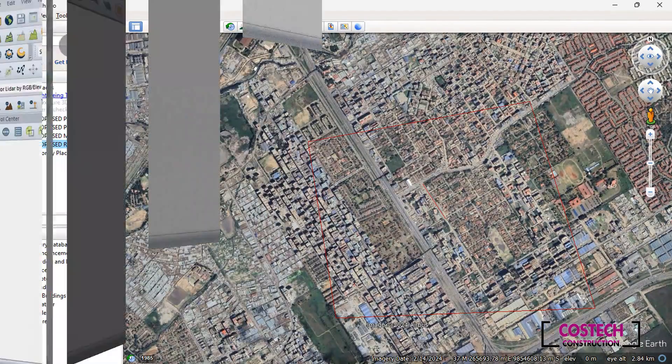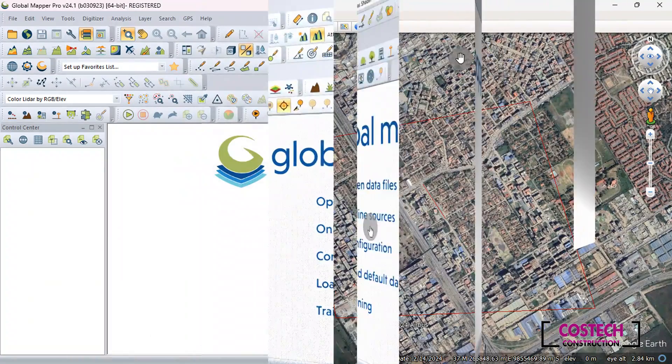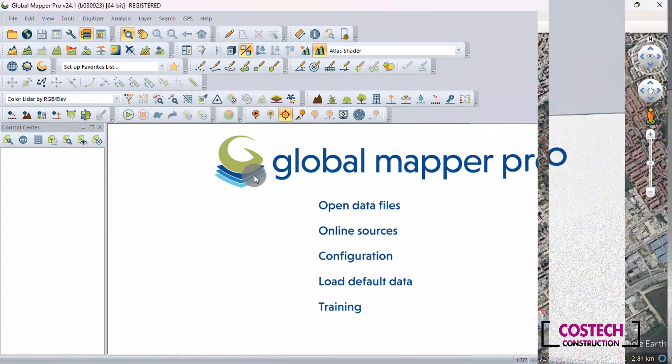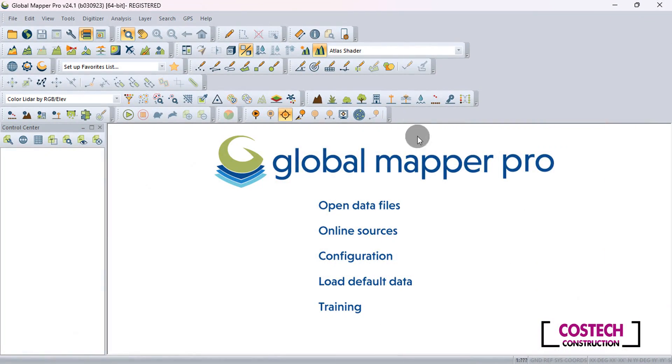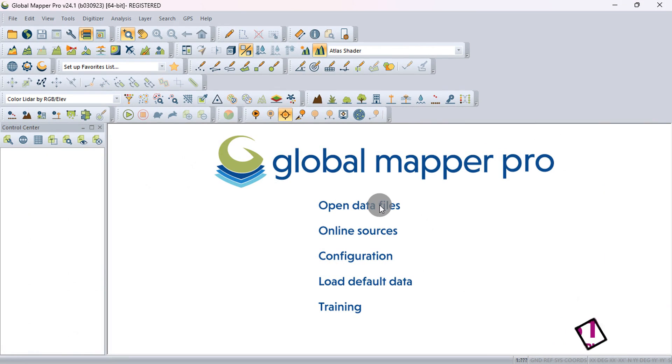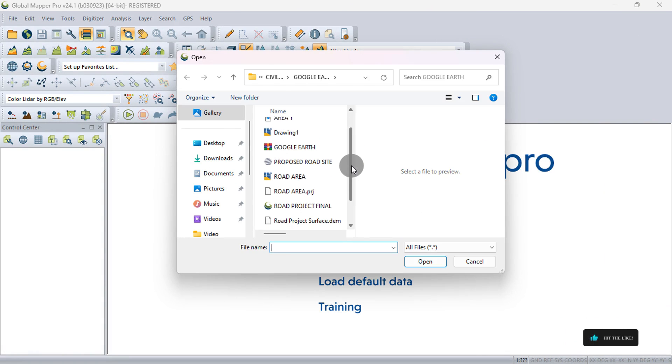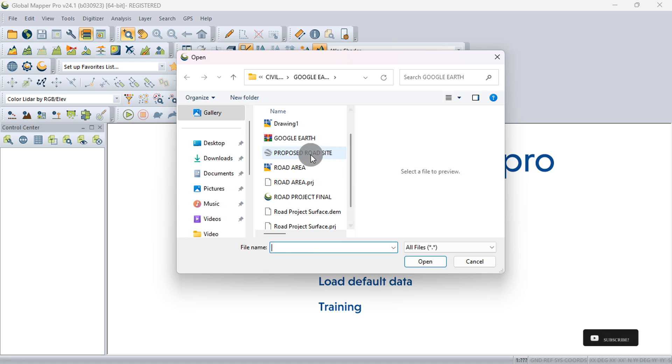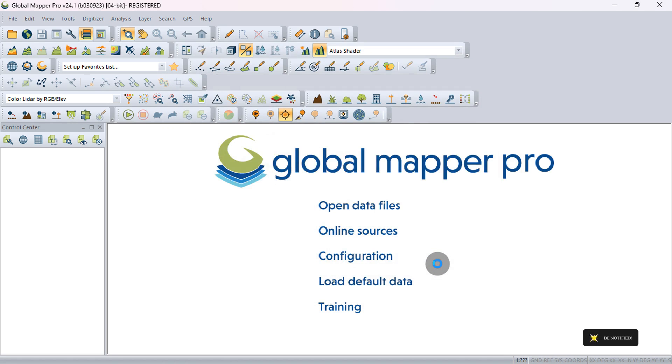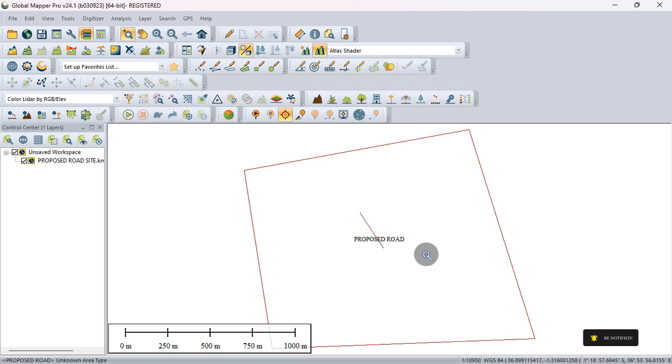Now that we have our KMZ file, we can open it in Global Mapper to extract our contour data. We can open the KMZ by selecting Open Data files, then locate and select the KMZ file saved from Google Earth. Click Open to continue. The site polygon and path have been imported.